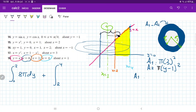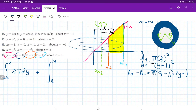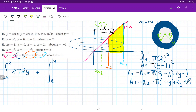So A1 minus A2 equals pi times (9 minus (y minus 1) squared). Foiling out, we get pi times (9 minus y squared plus 2y minus 1), which simplifies to pi times (minus y squared plus 2y plus 8) dy.